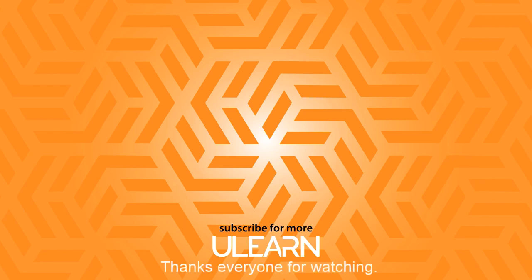Thanks everyone for watching. If you enjoyed the video, like it, share it, and subscribe to the channel. And I will see you next time. Bye.